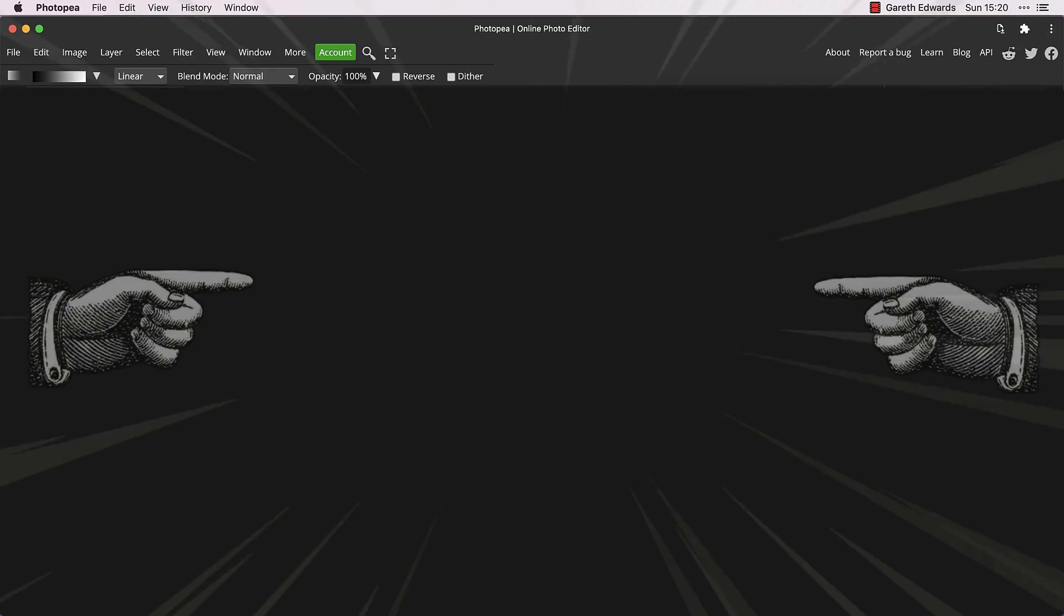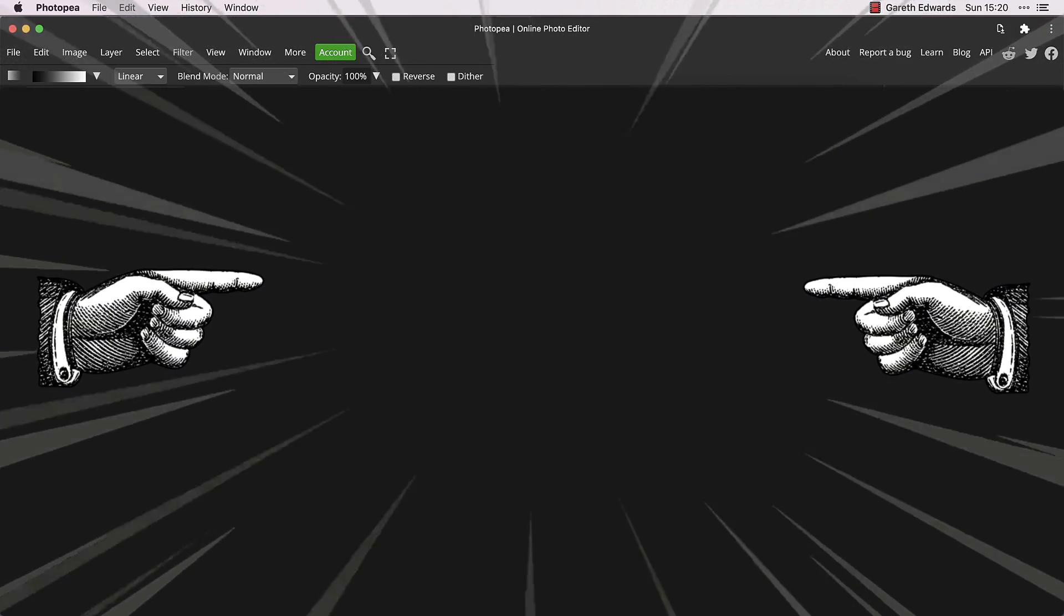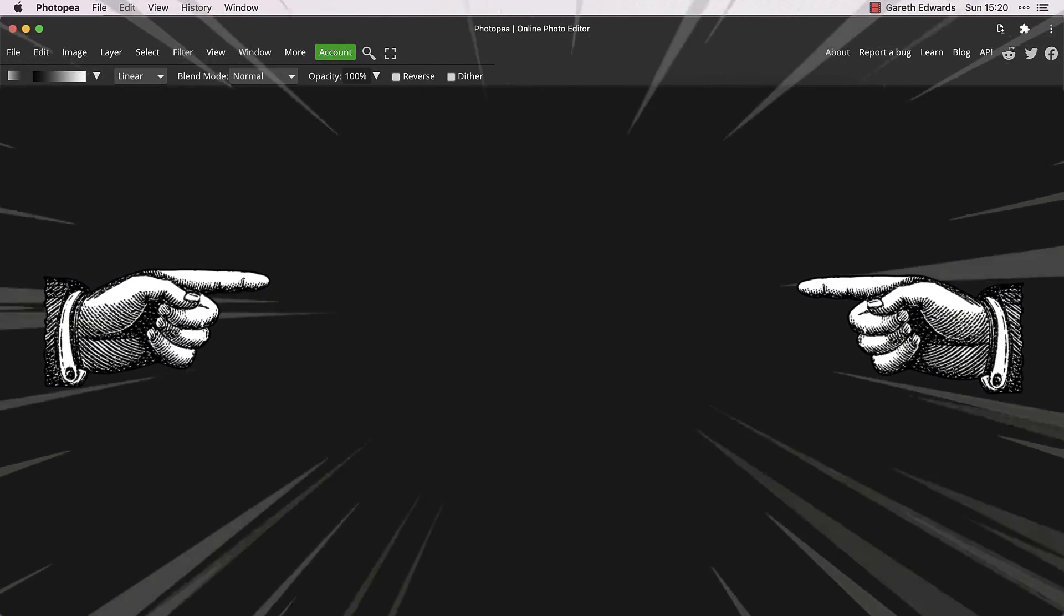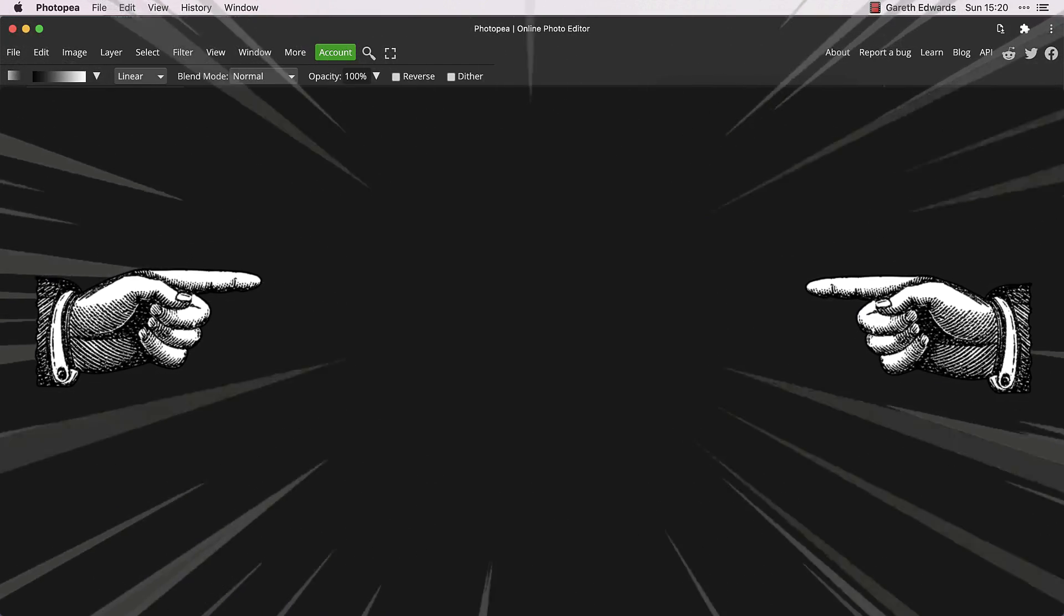Now if you like this, you should check out my video on face swaps in Photopea for some more tips and tricks on blending images together. Thanks for watching!